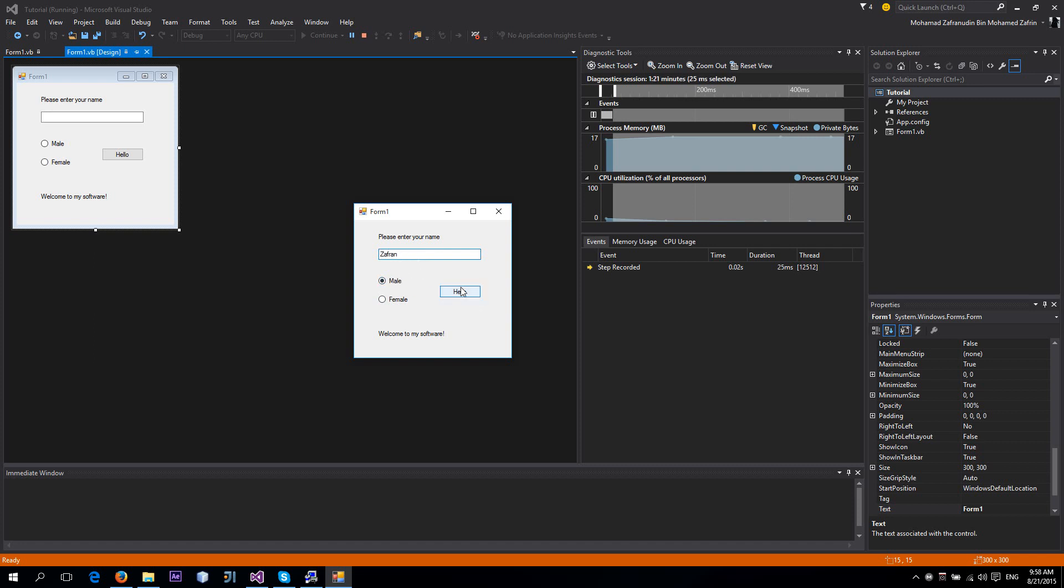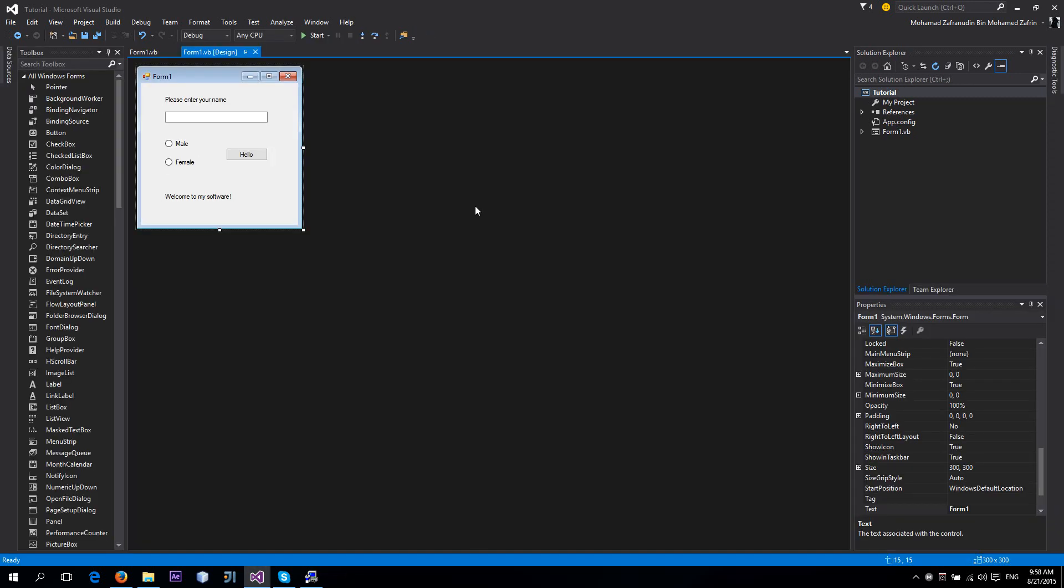For example, if I change this to Luna and she's a female: 'Hello, hello Luna. Nice to meet you, sweetheart.' Okay, so today we're going to learn something like this.